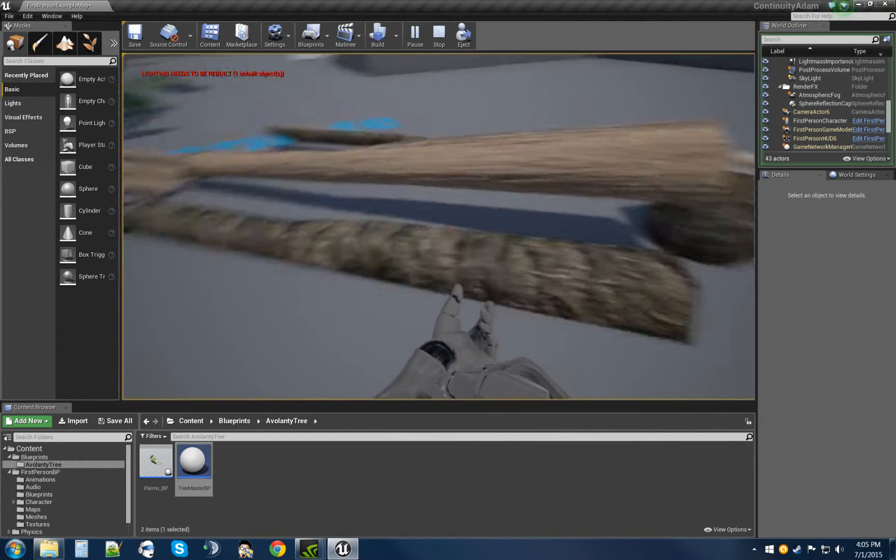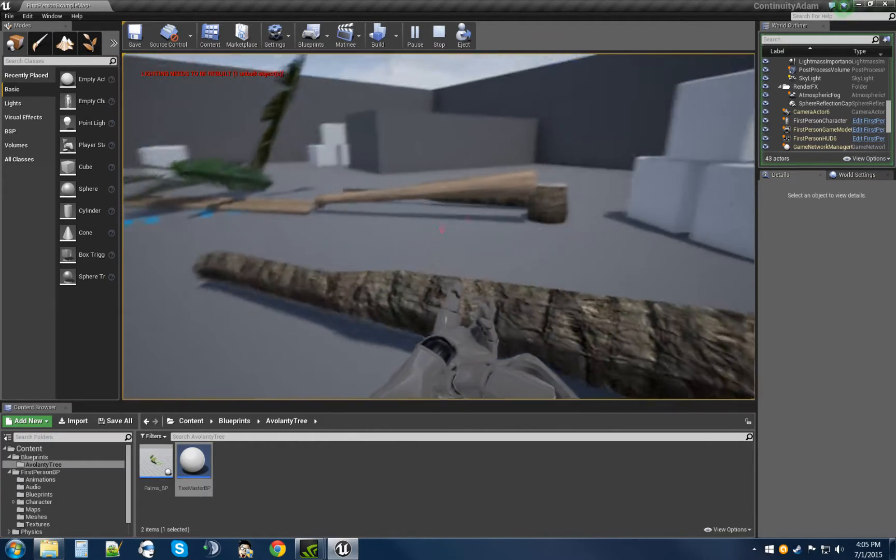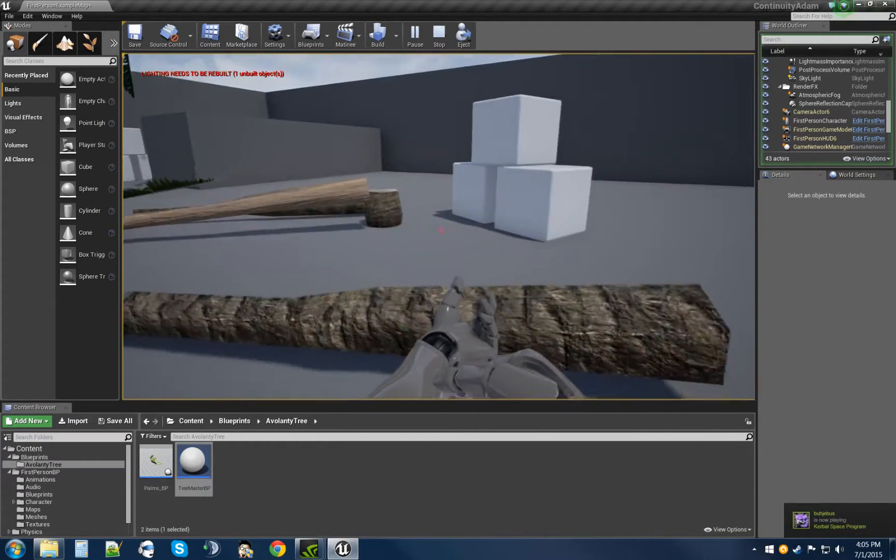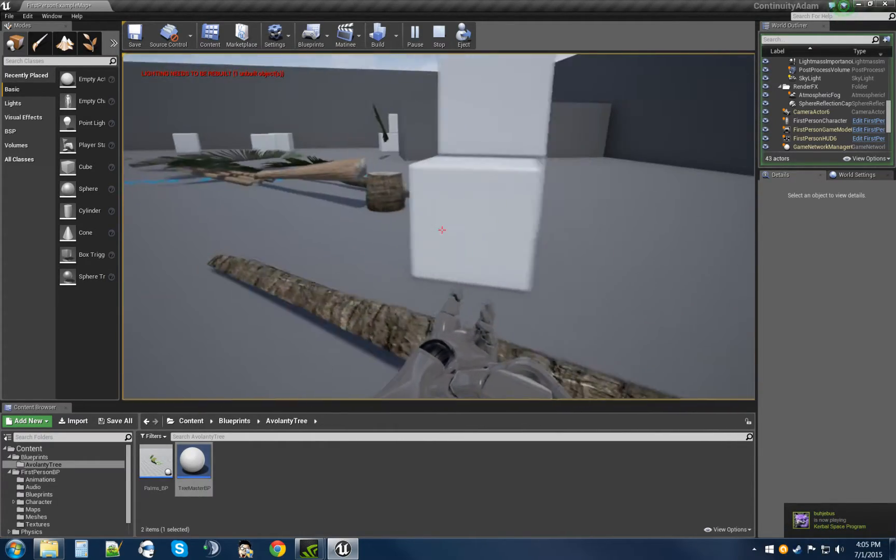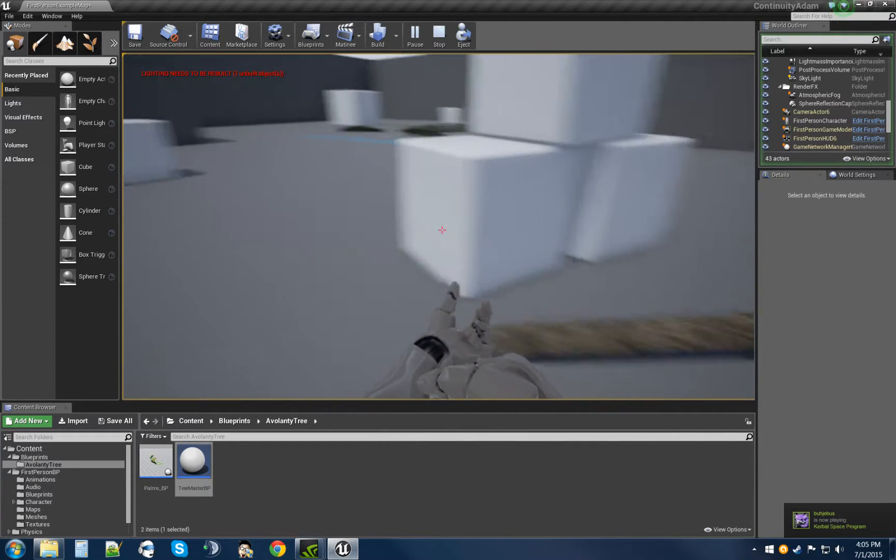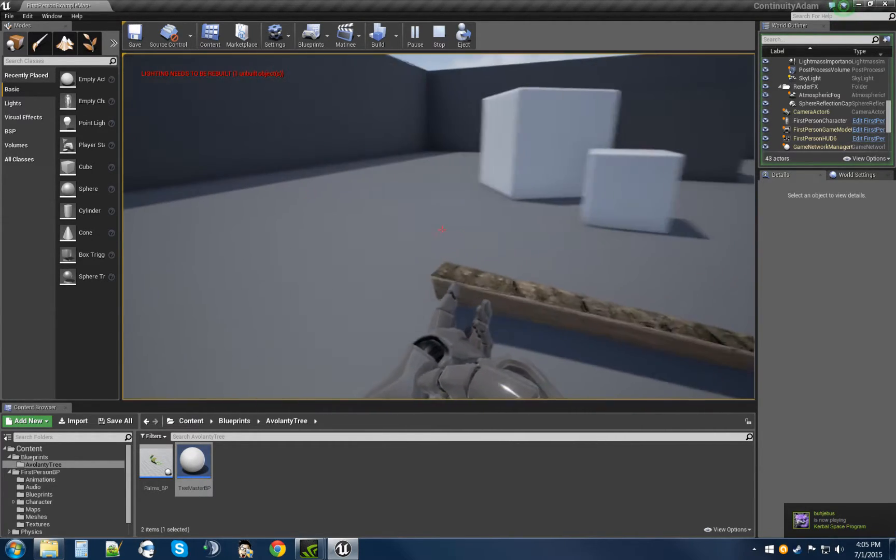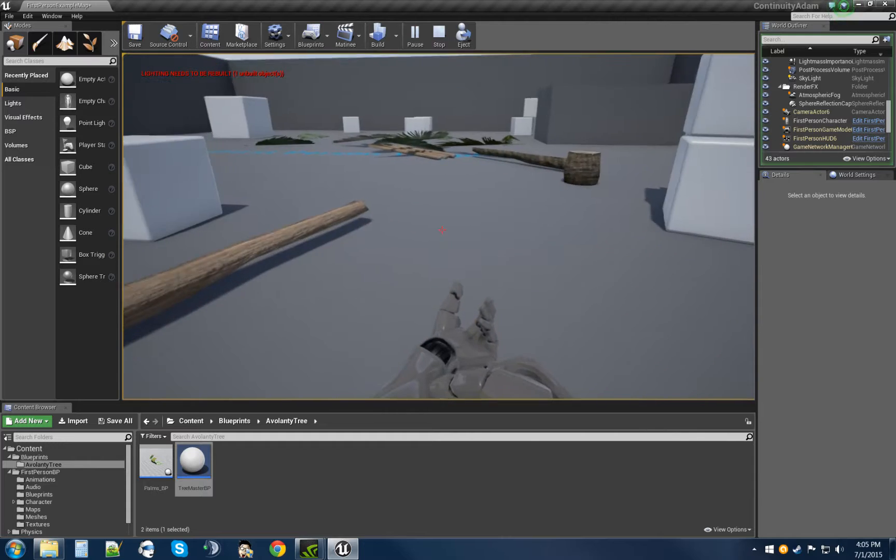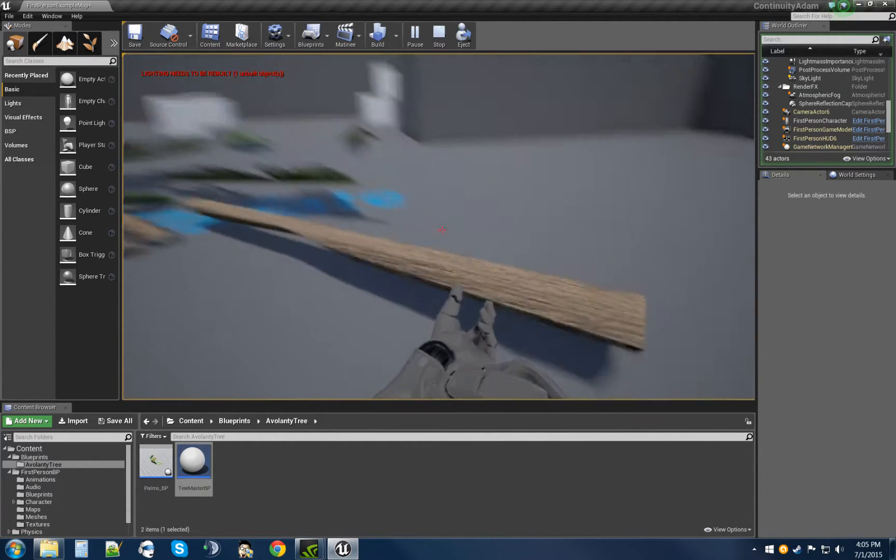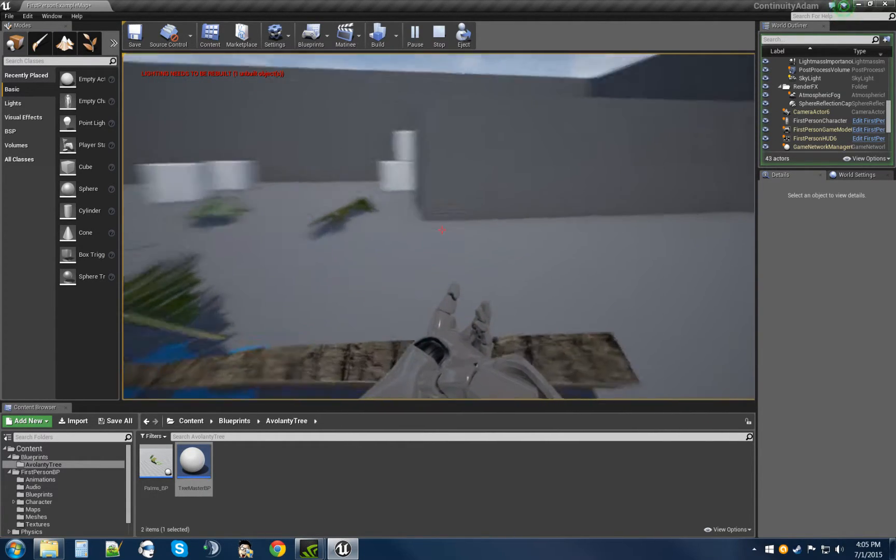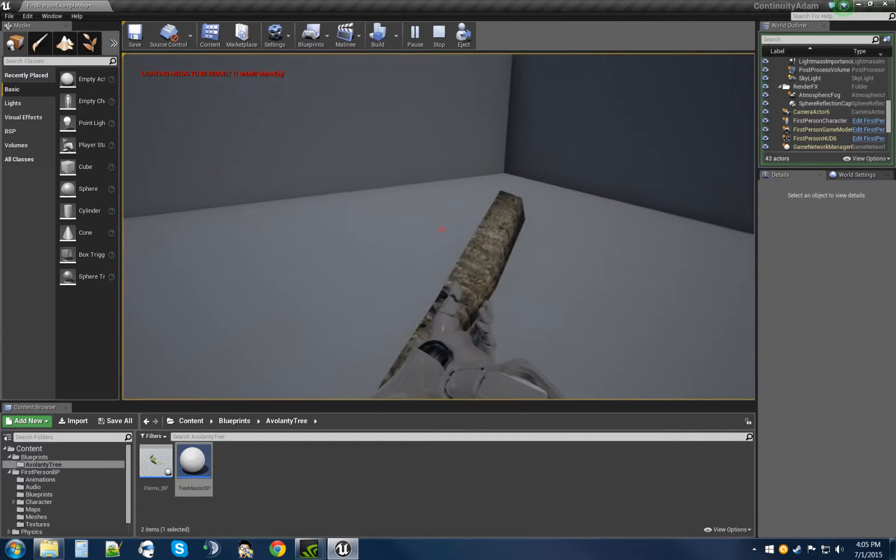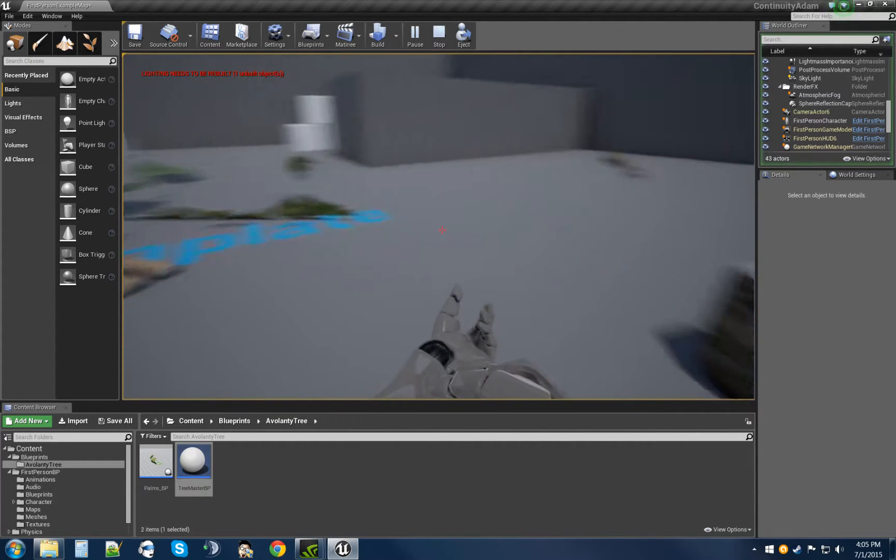And we can interact with them using our drag physics body ability. This took a couple of weeks to develop and some frustration in time, but it worked out in the end.